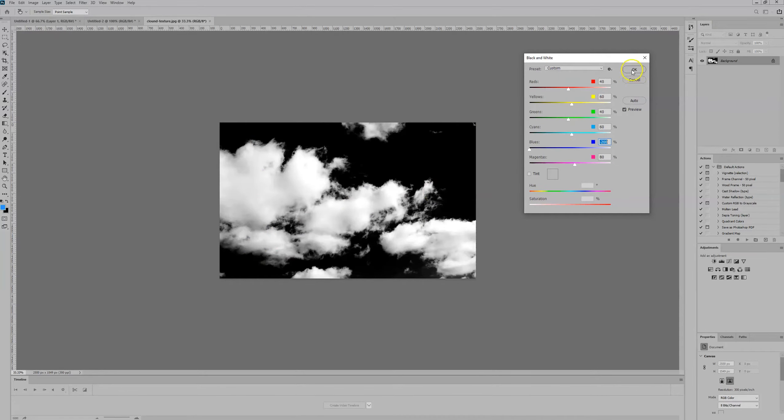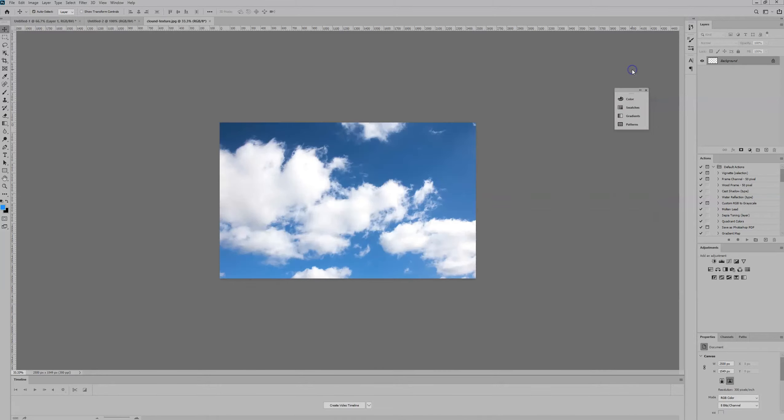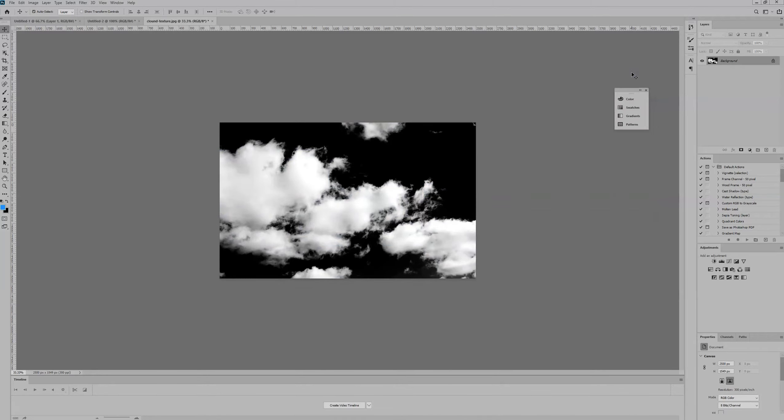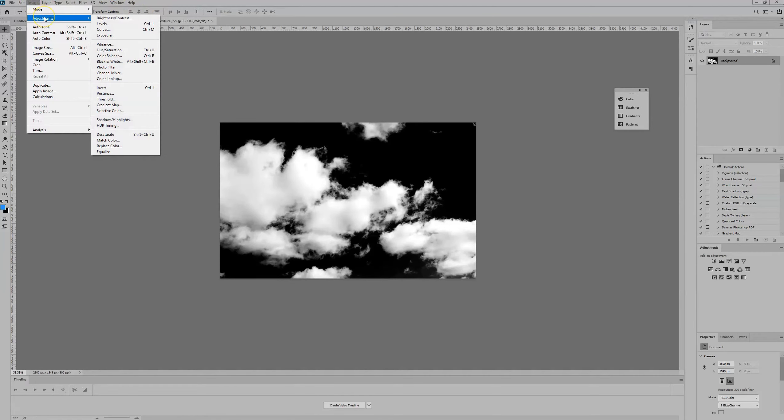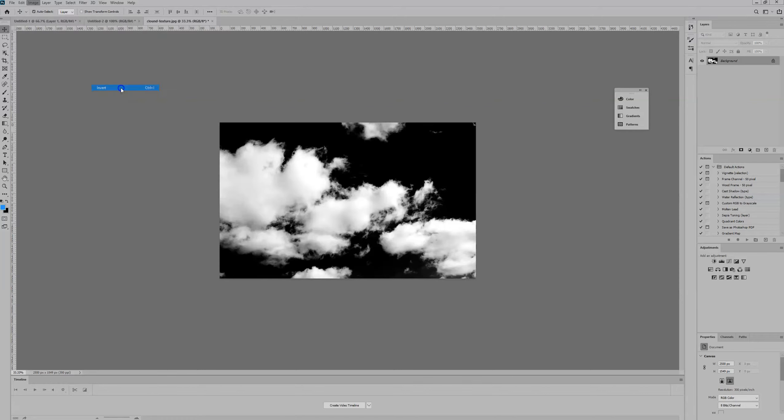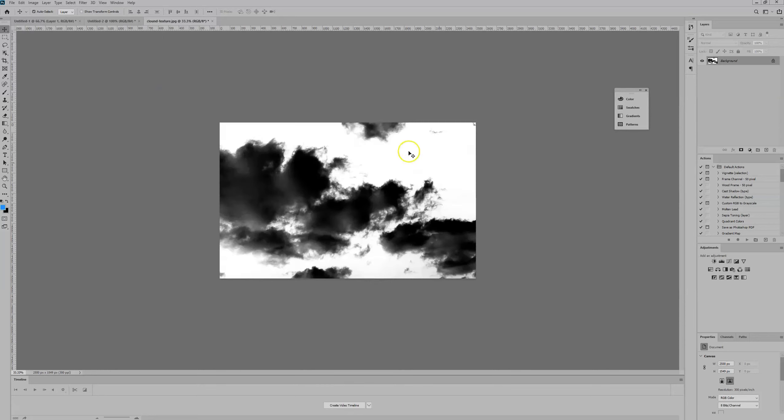Then we're going to select OK, and go to Image Adjustments and press Invert, or you can do Ctrl+I or Command+I if you're on a Mac, to invert the colors. Now it becomes white and black.